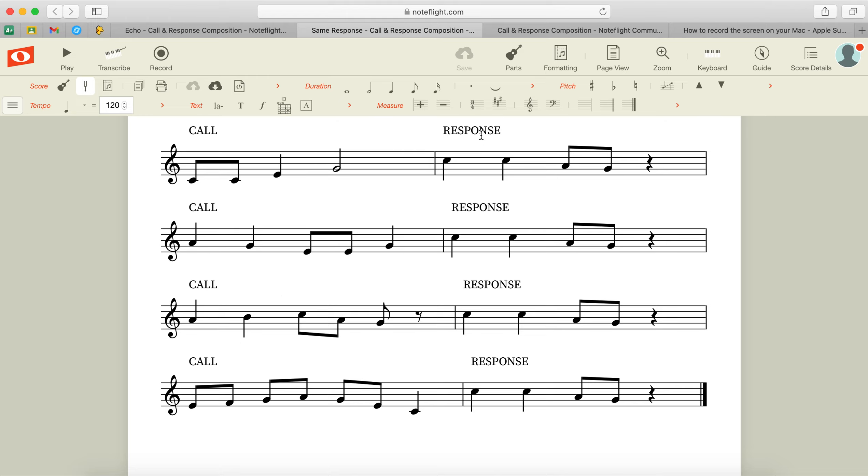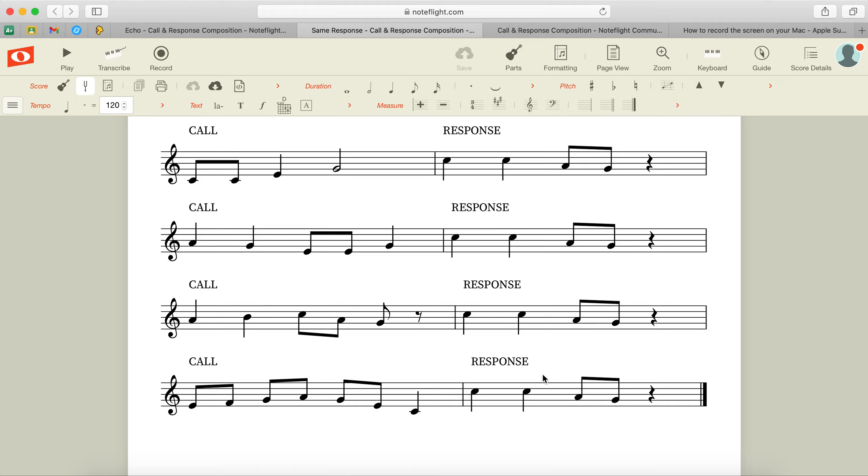Now if you look down at each call and then you look down at each response, hopefully you'll notice that each call uses a different set of notes and rhythms, but each response is exactly the same. So that's one type of call and response that you listened to when you did the Nearpod earlier.